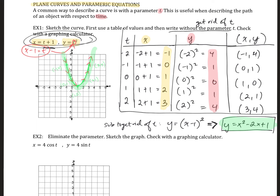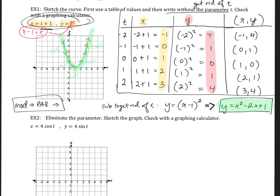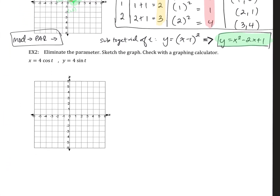For your calculator, select mode, then par for parametric, and then put in your x and y values. This will be covered in a separate video for the graphing calculator. That was our first problem with parameter t.